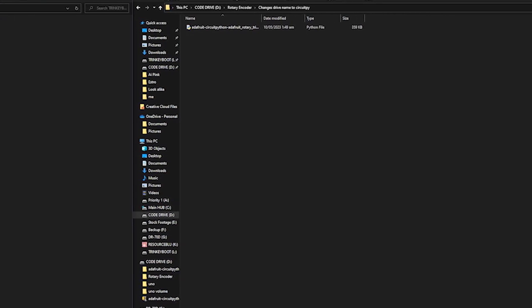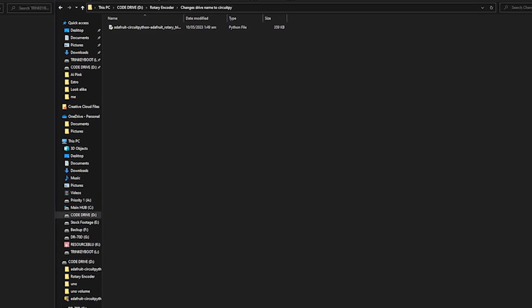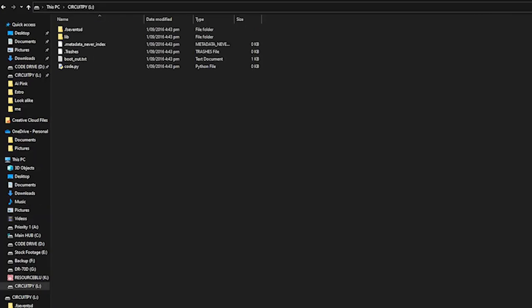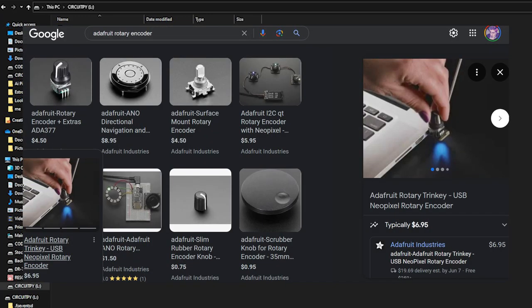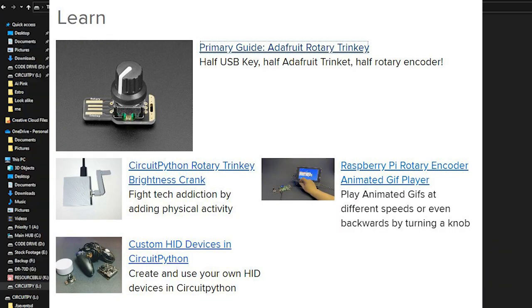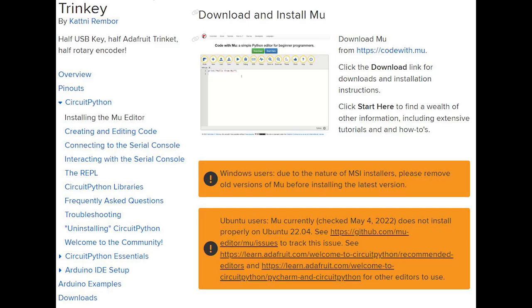That's the one where all the magic is really going to be done. You can get to the necessary site by searching Adafruit Rotary Encoder in Google, then going to the primary guide. And then the next thing you want to do is install the MU editor, which you can do there also.